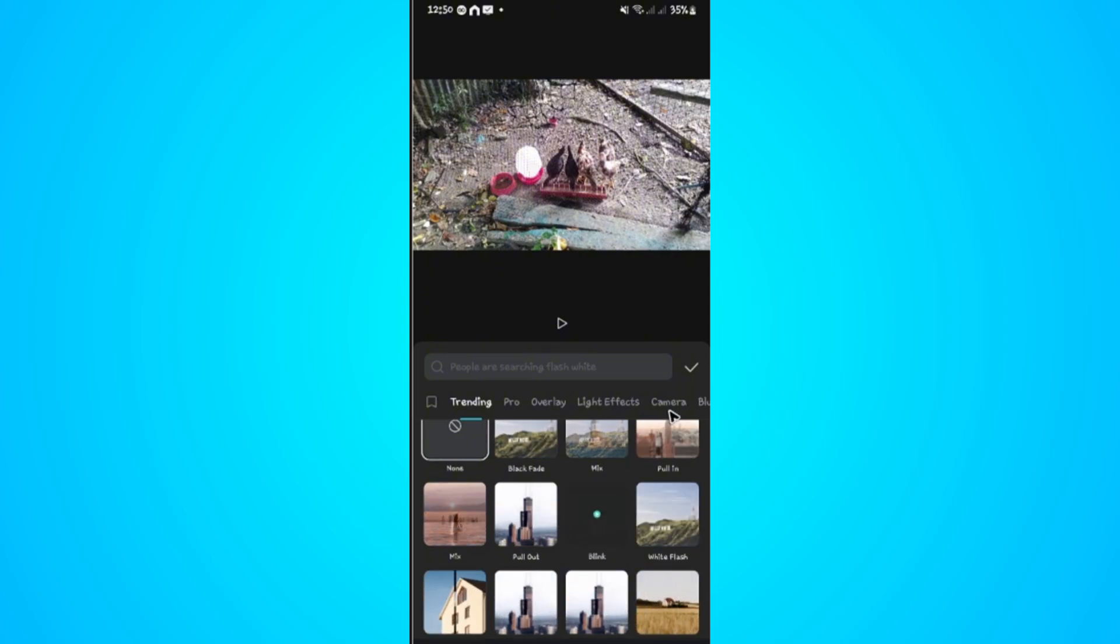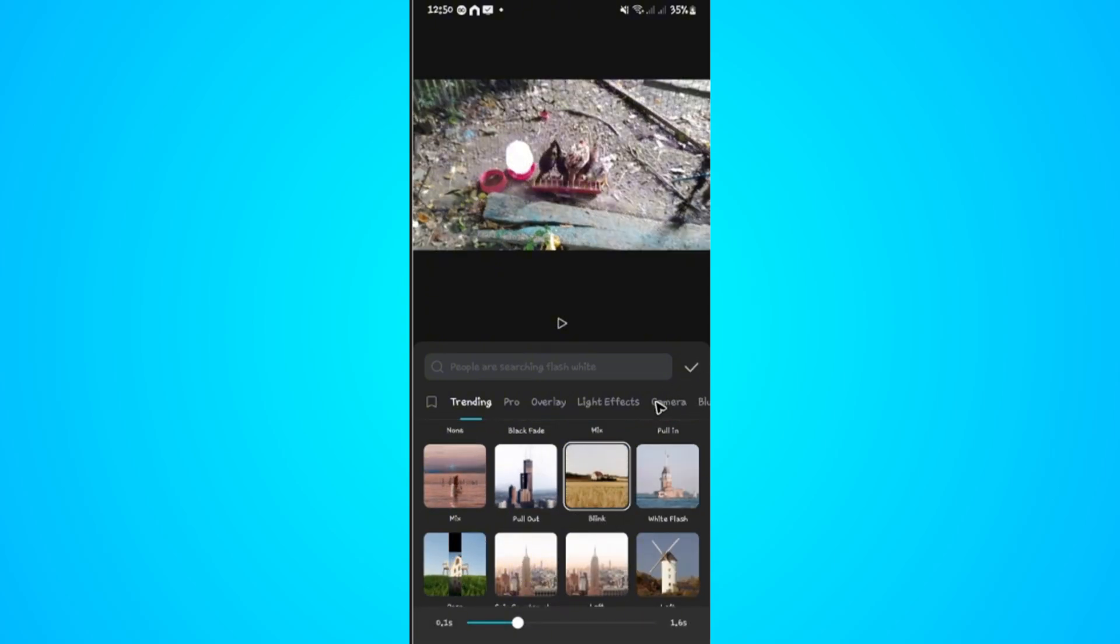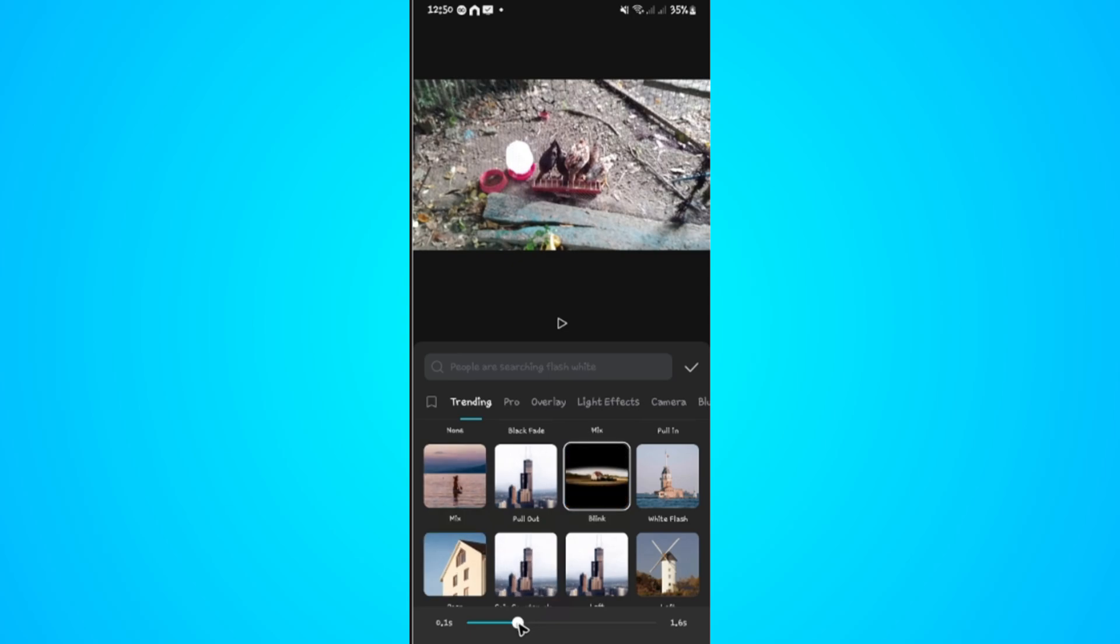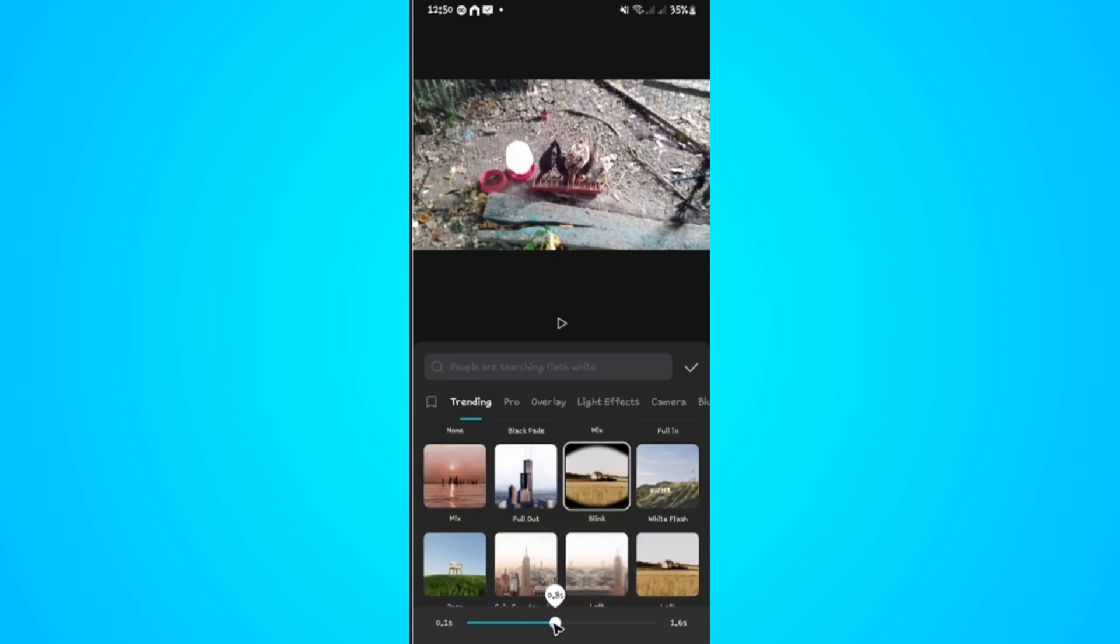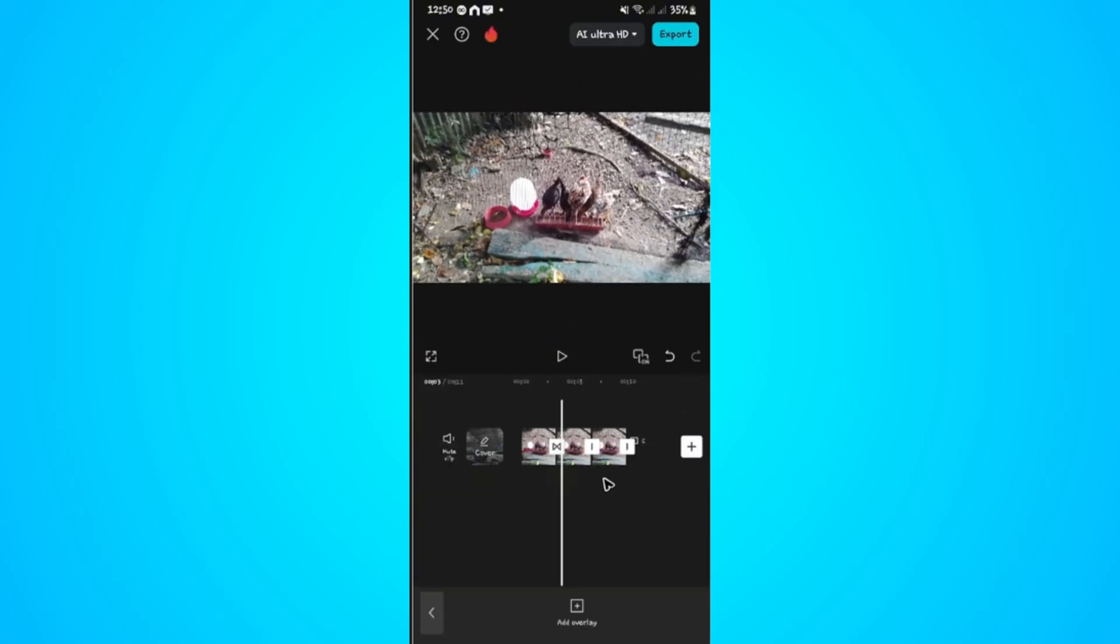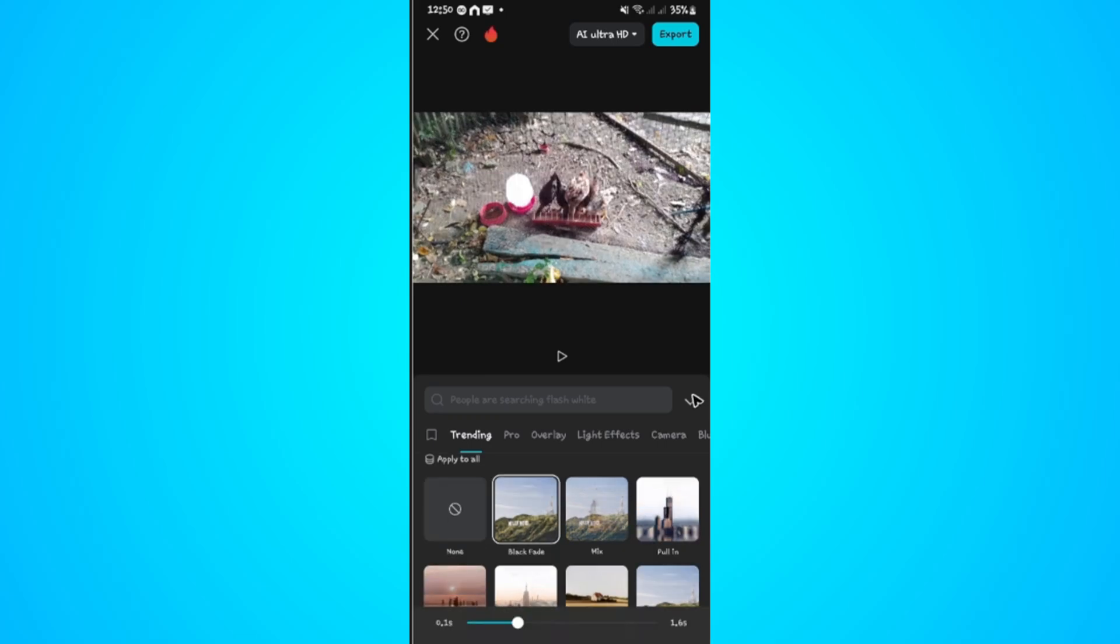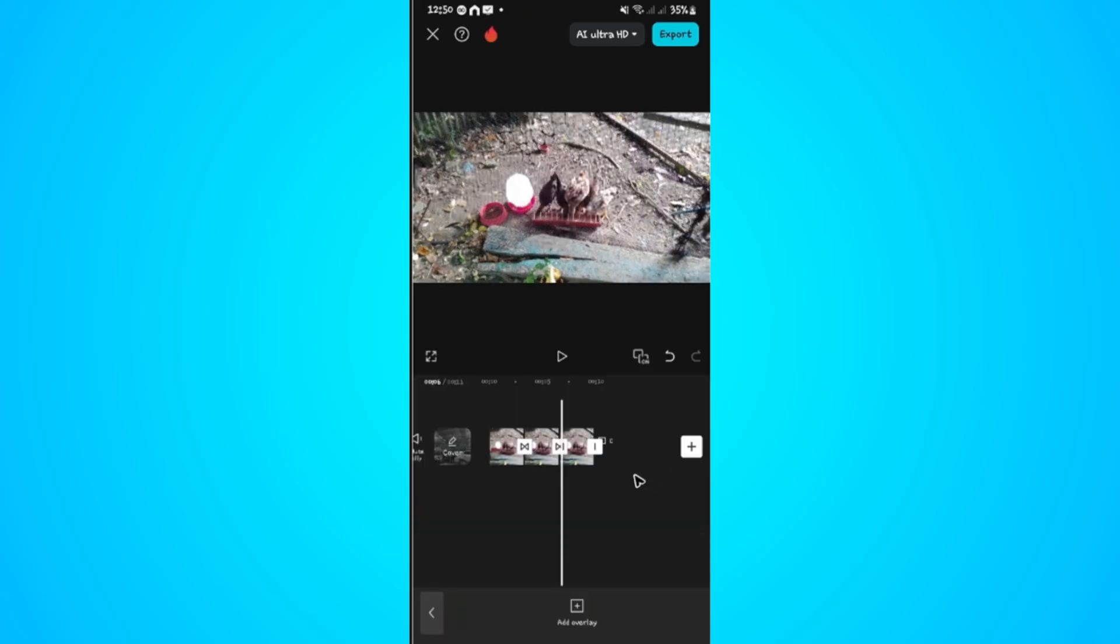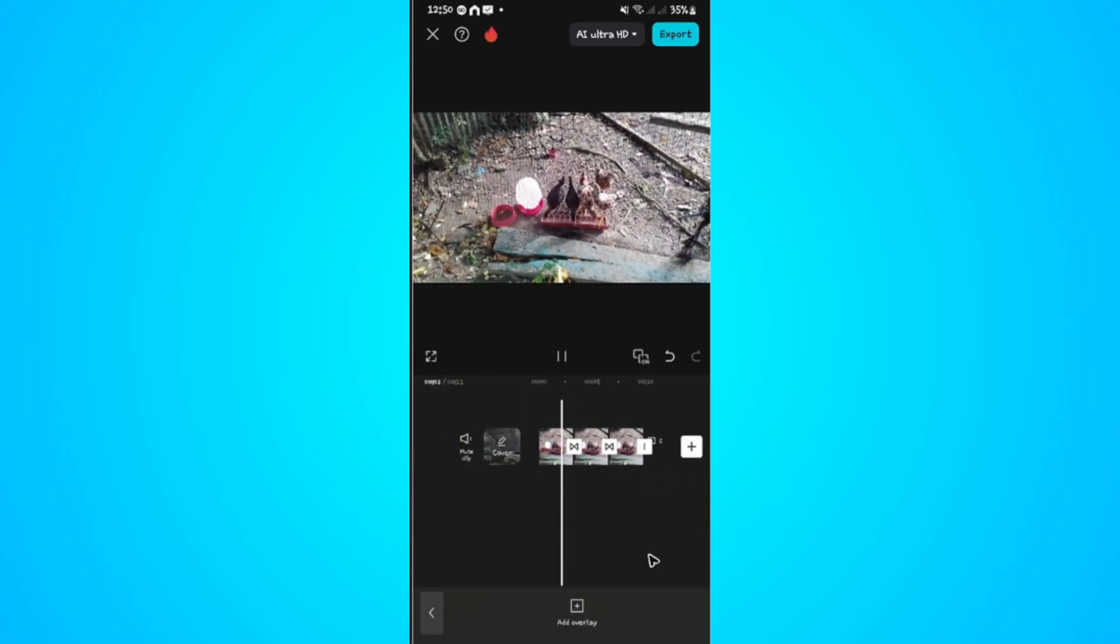For example, blink. Wait for it to download. And then choose the duration right here, whatever you want. Hit on the check mark. Add another one. Black fade. Check mark. And when we play it.